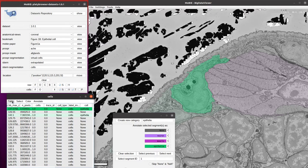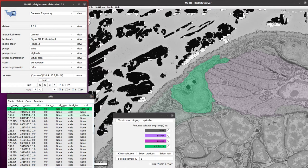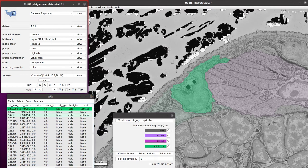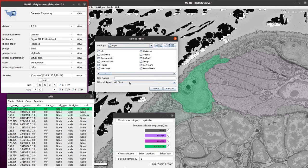Now, if at a later time you want to carry on that annotation, you can then load that into your column by going table, load columns, load from file system, and then navigating to that file that you just saved.